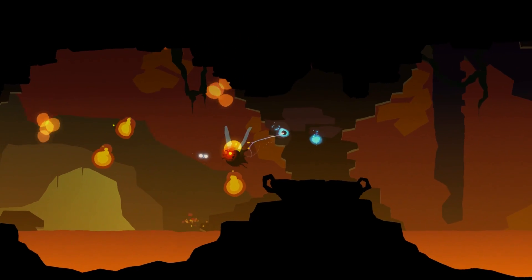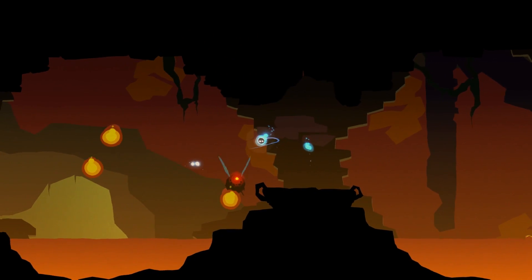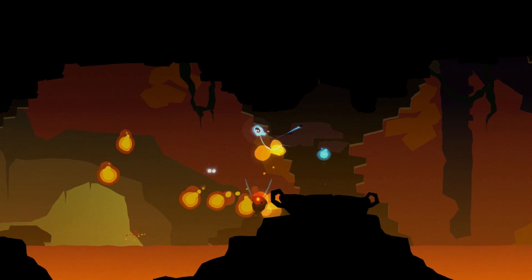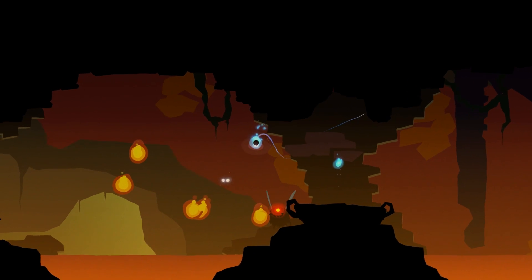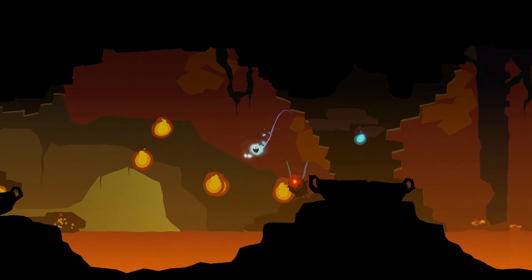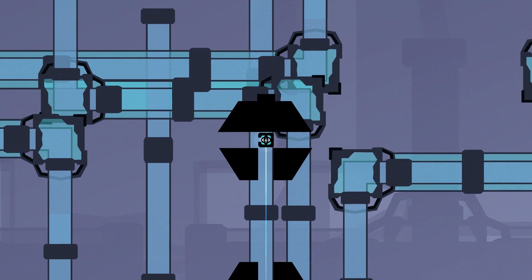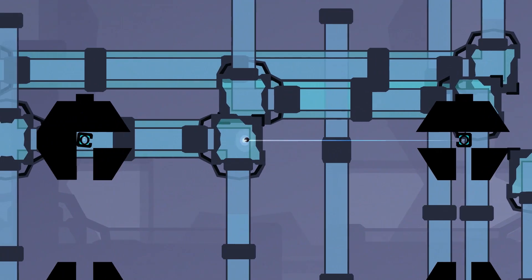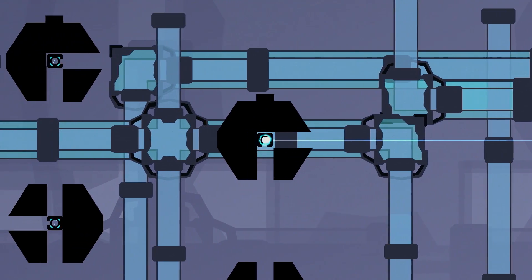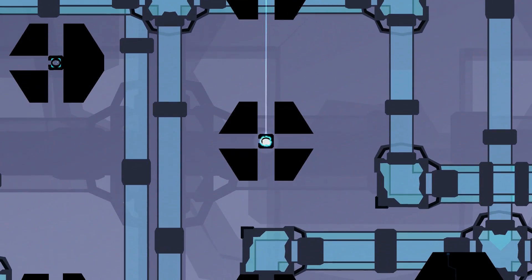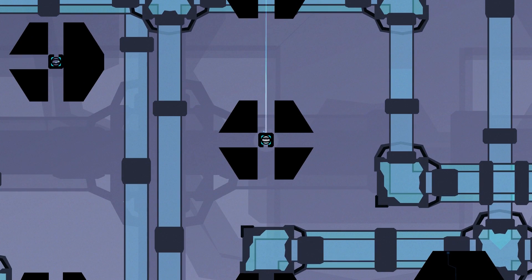Compounding this issue is the respawn system. You'll get a checkpoint every time you load into a new area, but these areas are so huge and maze-like that starting back at the entrance when you die can put you back several minutes.